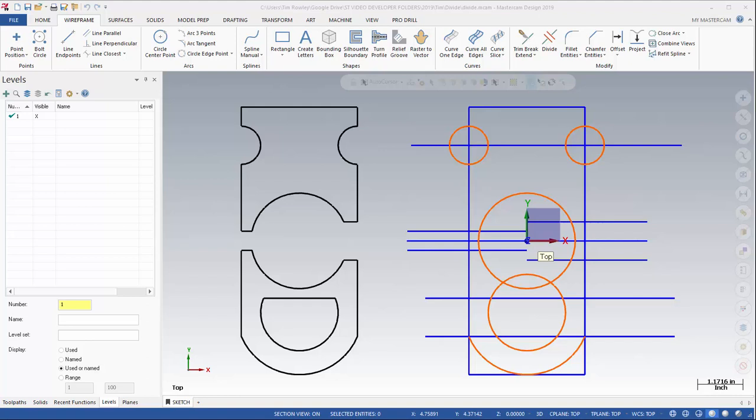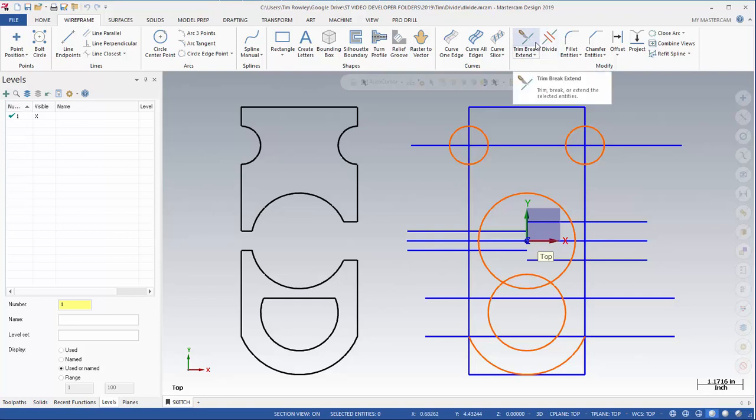Okay, we're going to go ahead and work with one of Mastercam's trimming tools called Divide. Divide is located on the Wireframe tab. You'll find it in the Modify group and it's just to the right of your standard trimming tools.